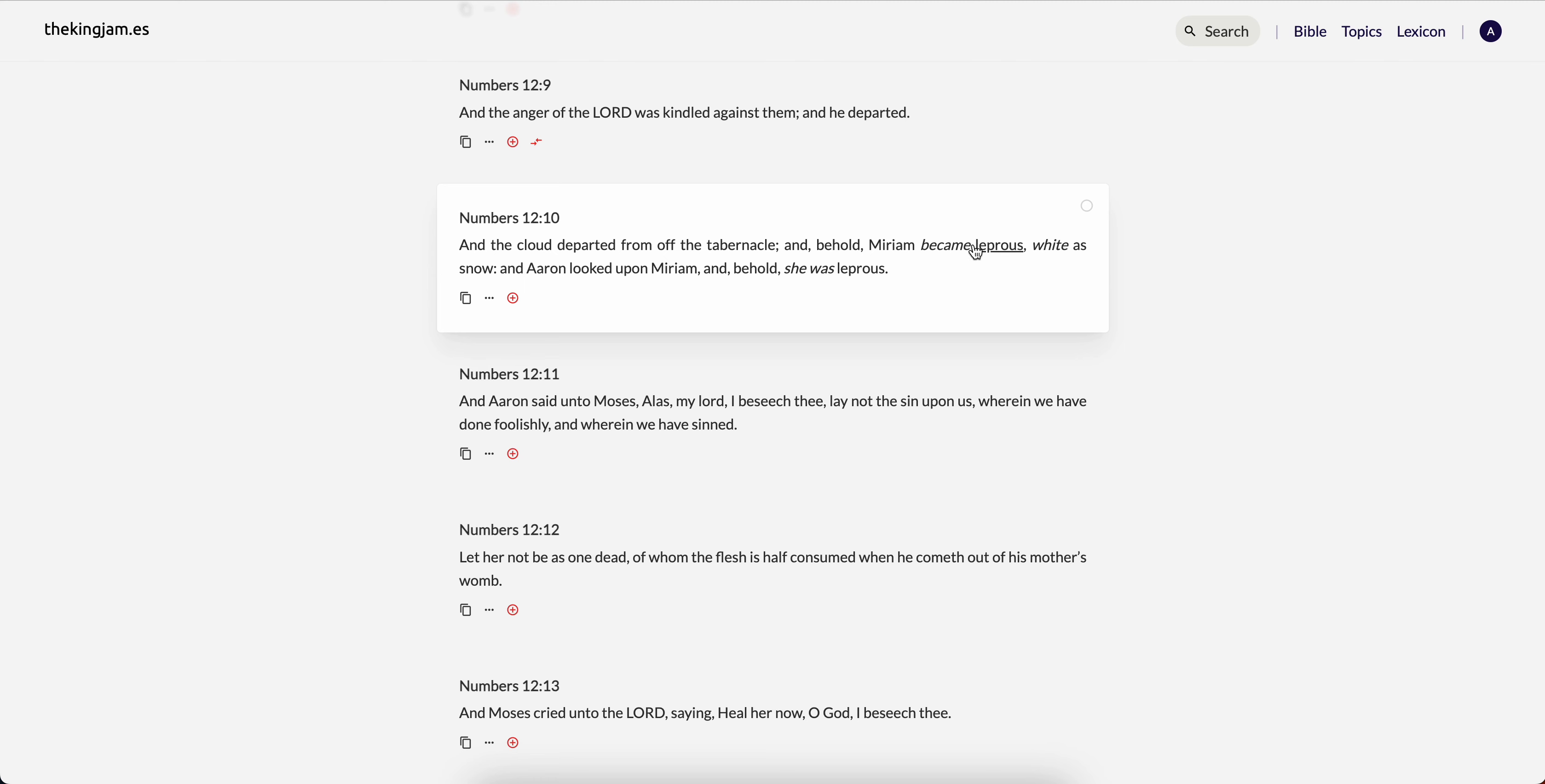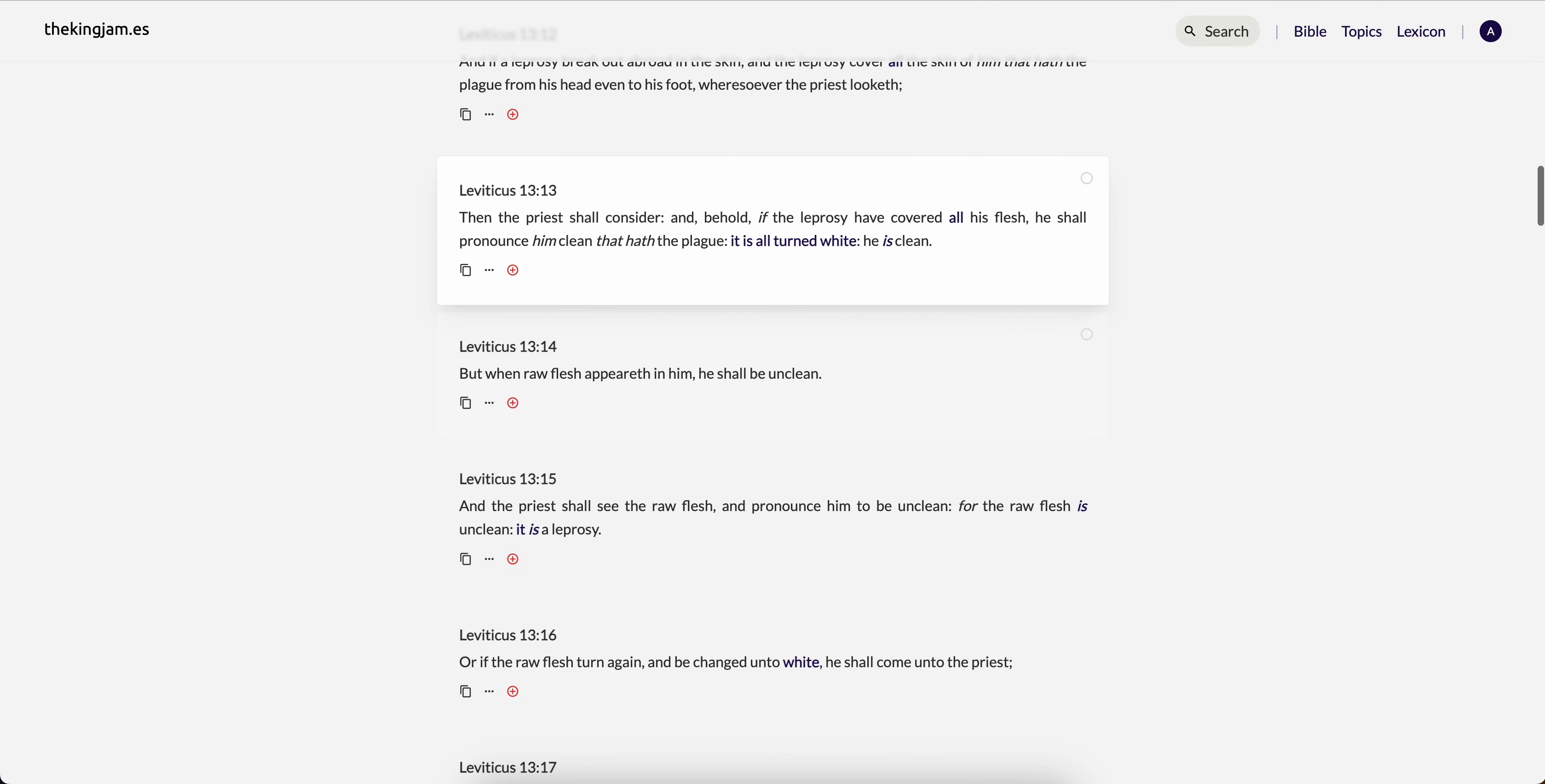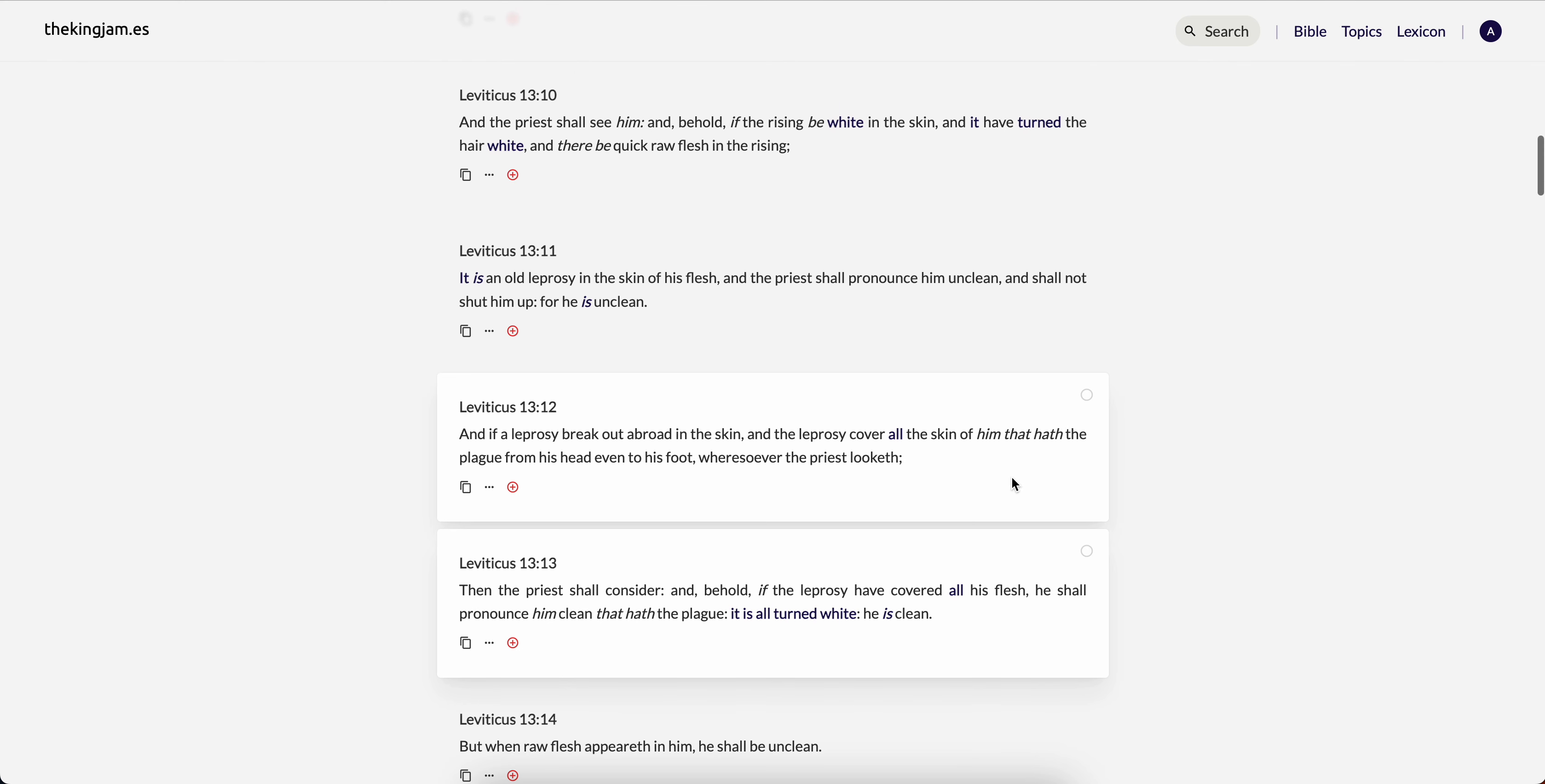So to have so-called white skin that is leprosy you can actually read about that in the law. It is all turned white. This is Leviticus 13, I'll start from 12, because you've got the concept of an unclean leper and a clean leper. An unclean leper is someone like this woman here.